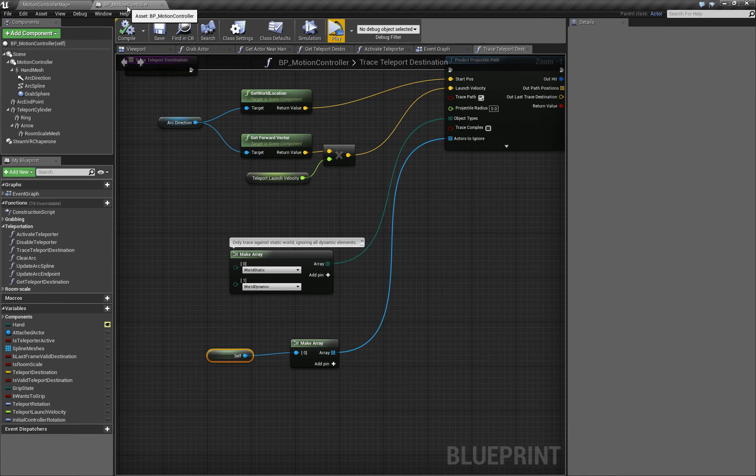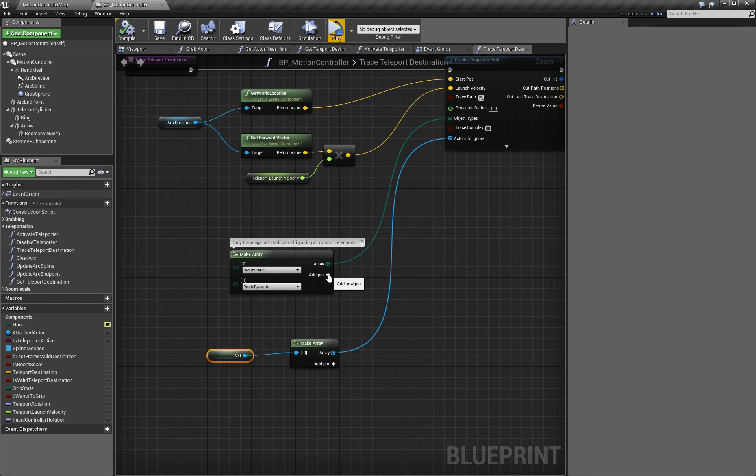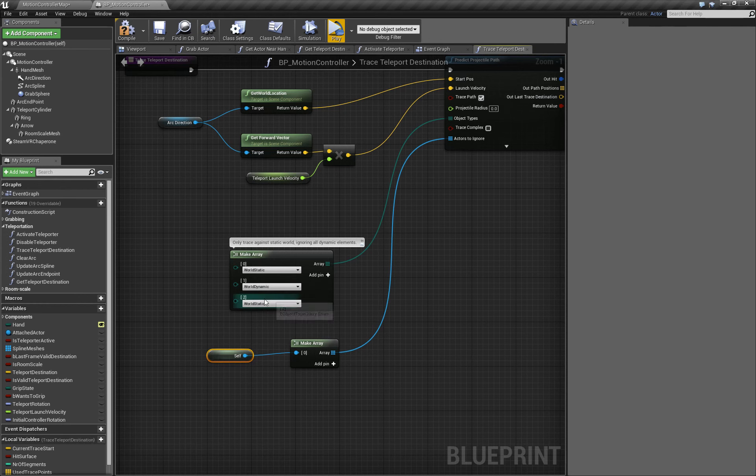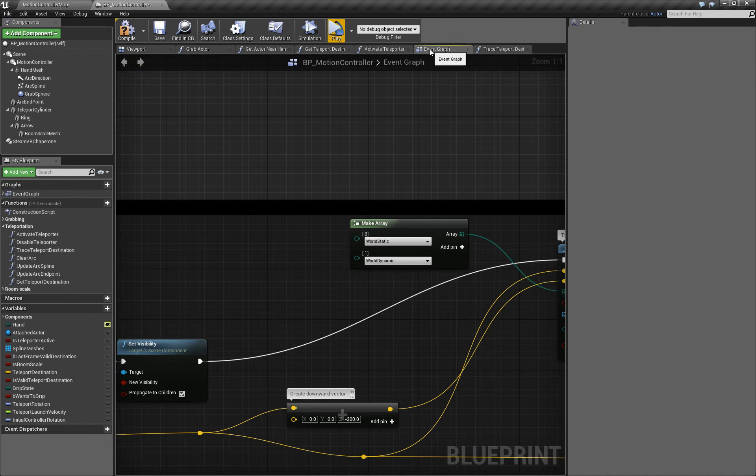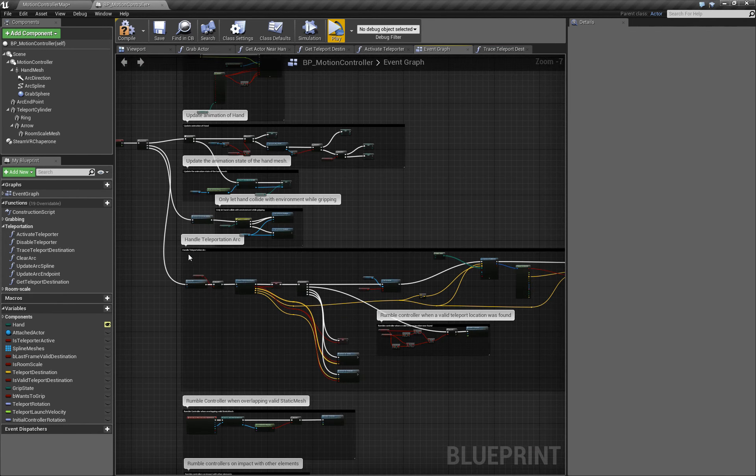So the change we need to make is the same kind of change we just made. We'll add one more array element, set it to physics body, make that same change in the event graph in the handle teleportation arc section.